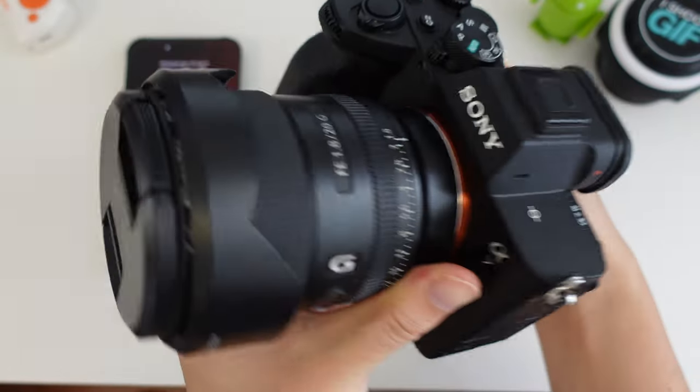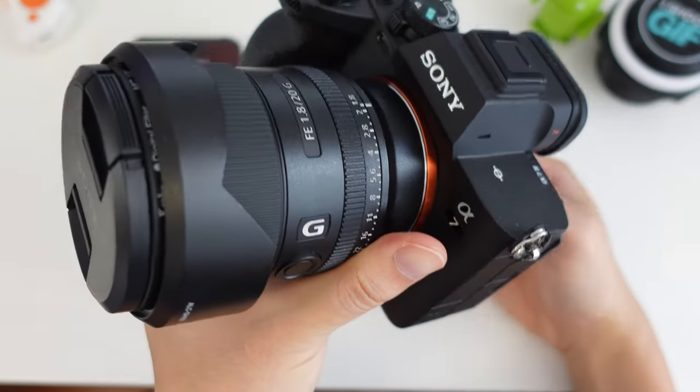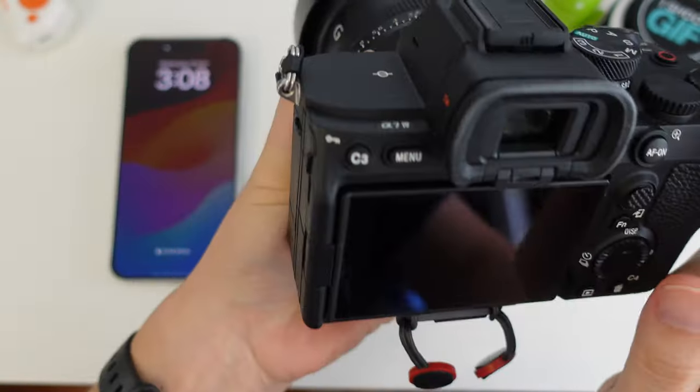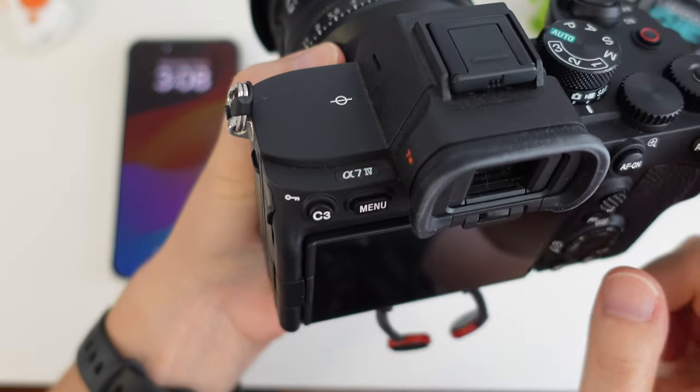Hey everyone, so today we're talking about the new network streaming features for the Sony A7IV.